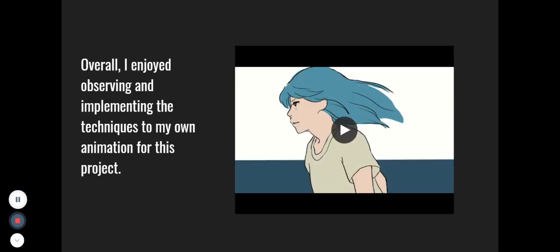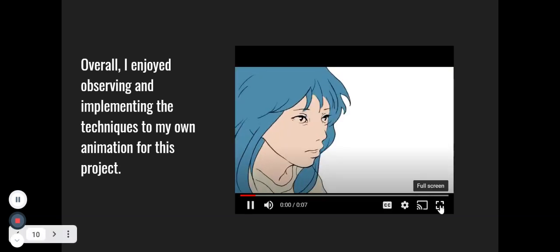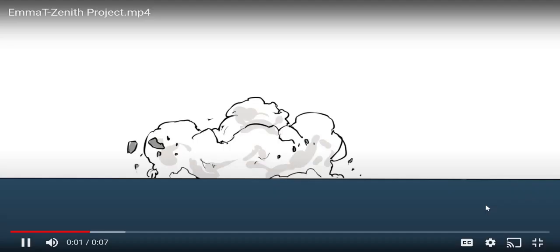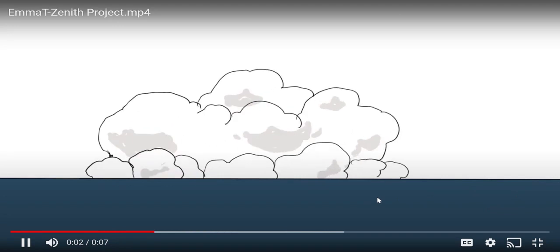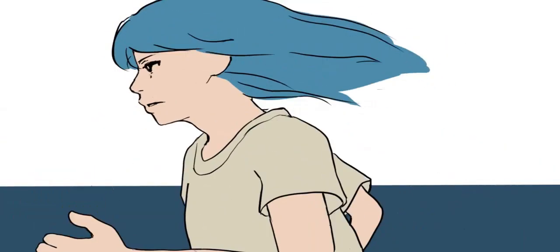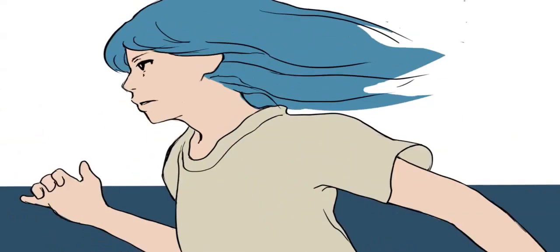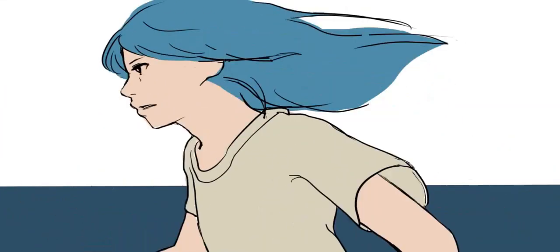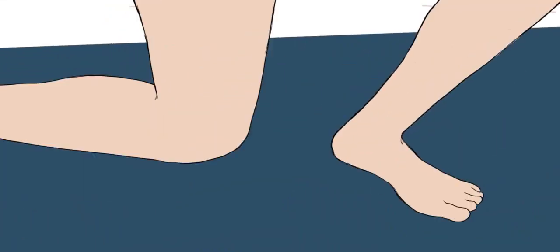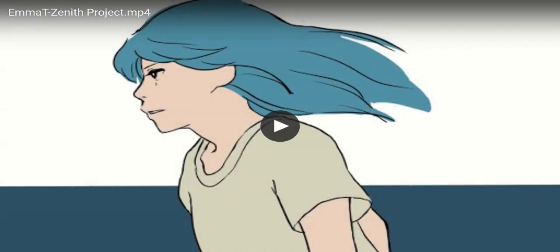Overall, I enjoyed observing and implementing the techniques to my own animation for this project, and I made a short video. Thank you for watching.